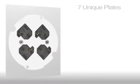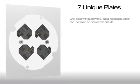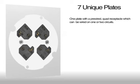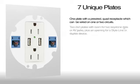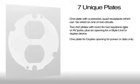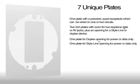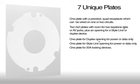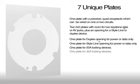Hubble offers seven unique plates. One plate with a pre-wired quad receptacle which can be wired on one or two circuits. Two 2x2 plates with room for two keystone data or AV jacks, plus an opening for a style line or duplex device. One plate for duplex opening for power or data only. One plate for style line opening for power or data only. One plate for 20 amp locking devices and one plate for 30 amp locking devices.